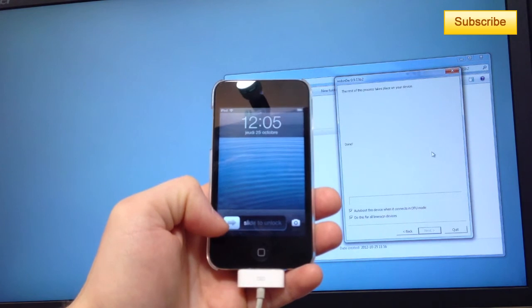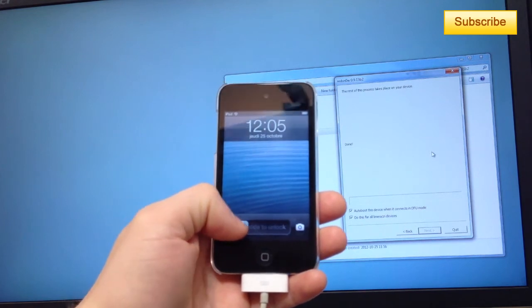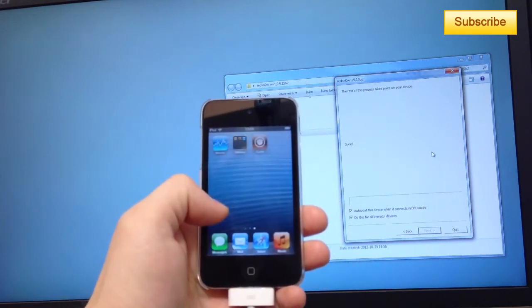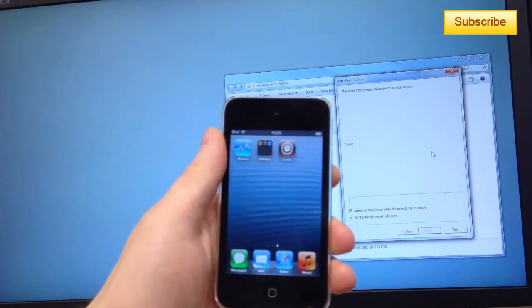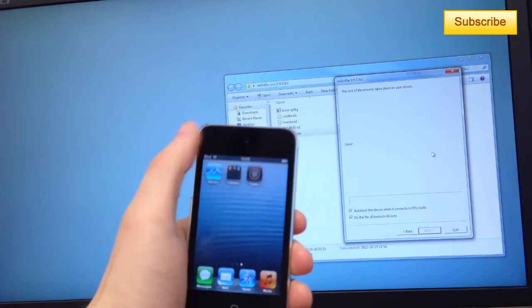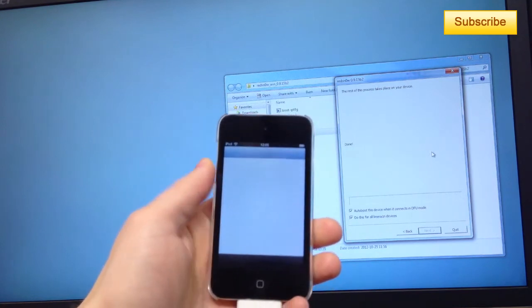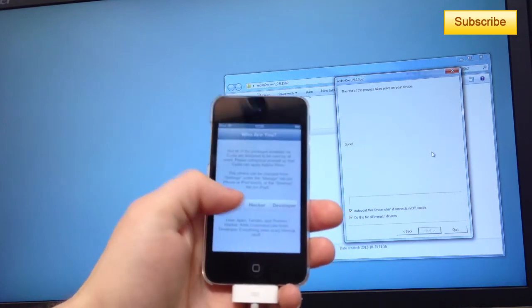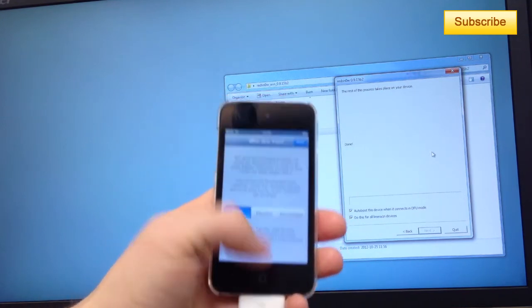Now that your device has been rebooted, you should have Cydia and Cydia should be working just fine. Congratulations.